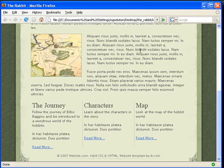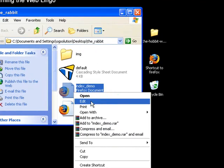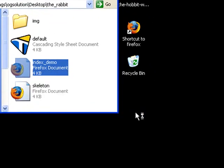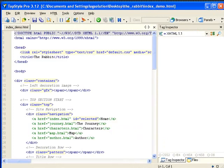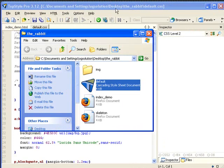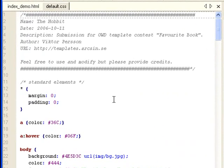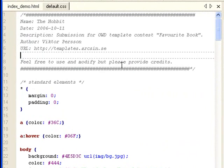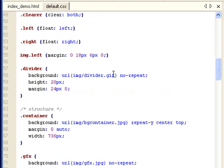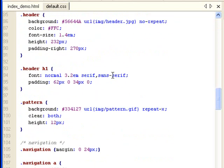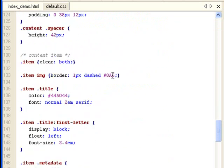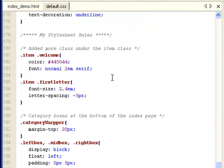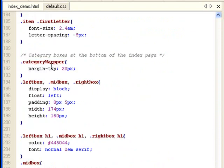Then let's minimize this page and look at the code. Let's open up index_demo with top style and also the CSS file in top style. And what I have here, let's just skip through all the standard or predefined classes and stylesheet rules. And go down to where I've started my stylesheet rules. Everything below this comment are stylesheet rules that I made specifically for the index page.